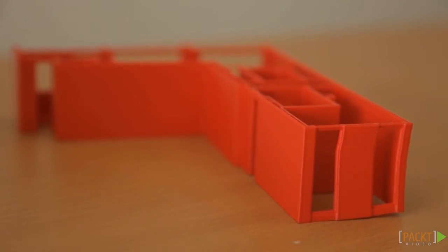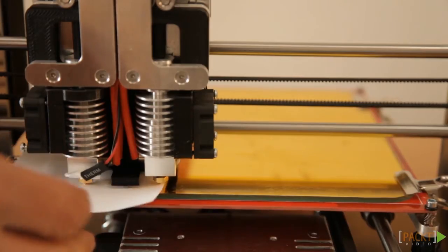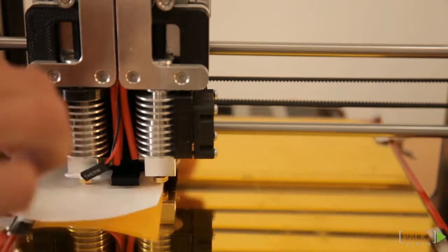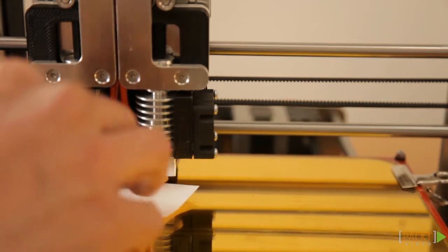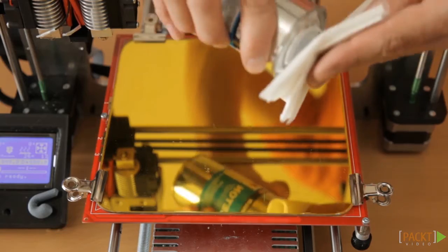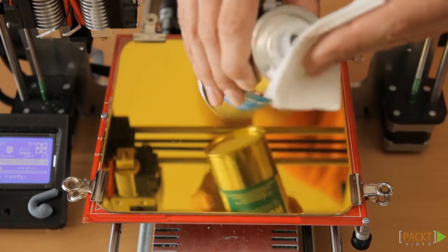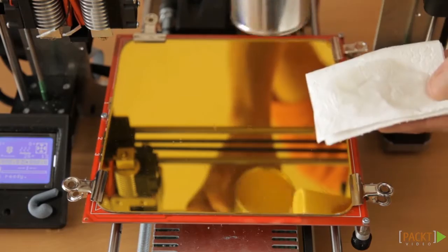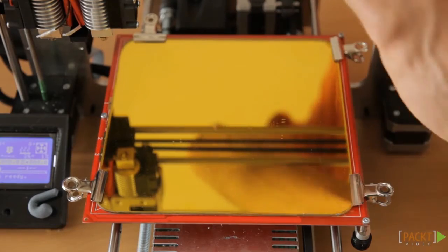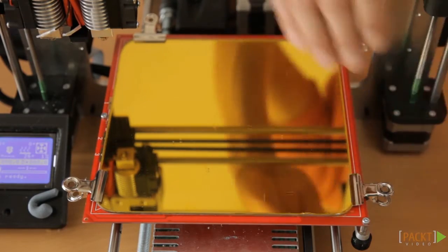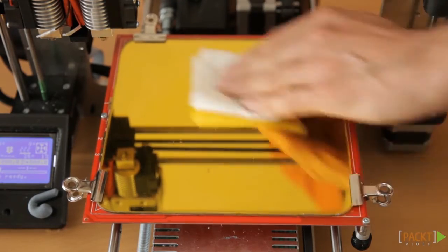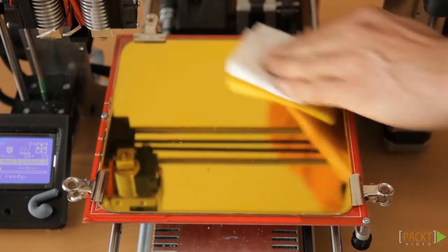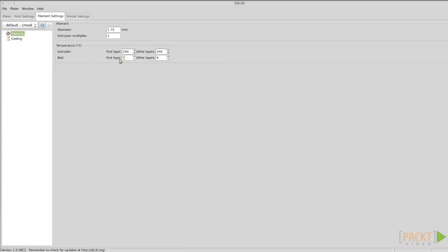The first thing, to ensure that the object properly sticks to the platform, is to make sure that it's leveled and clean. Clean it with alcohol or acetone, then set the right temperature. Experiment with this, because it can differ from filament to filament and among different platform surfaces.